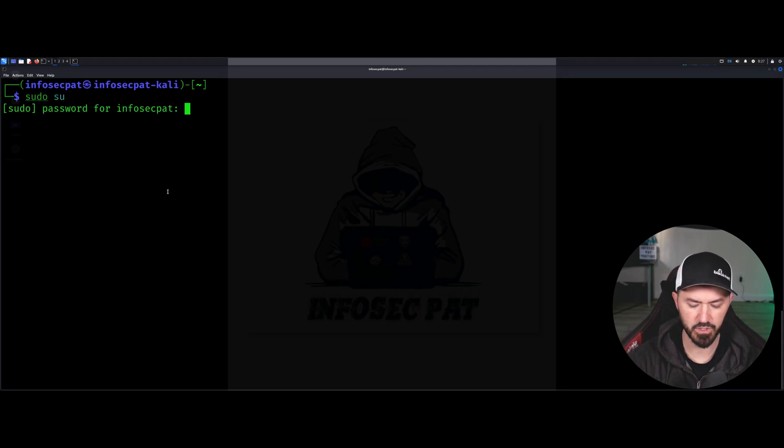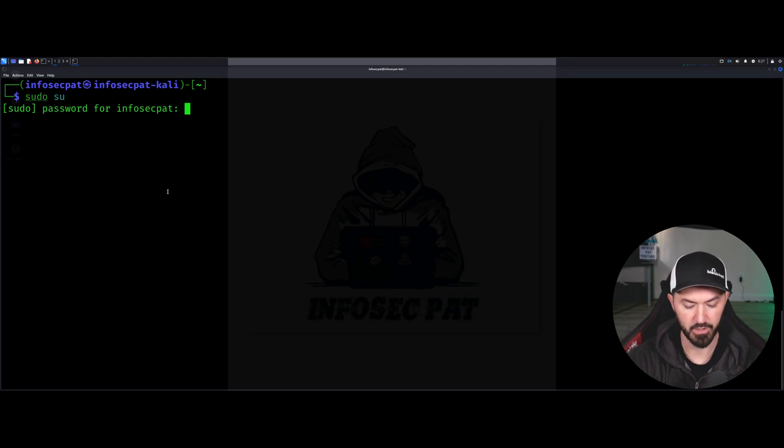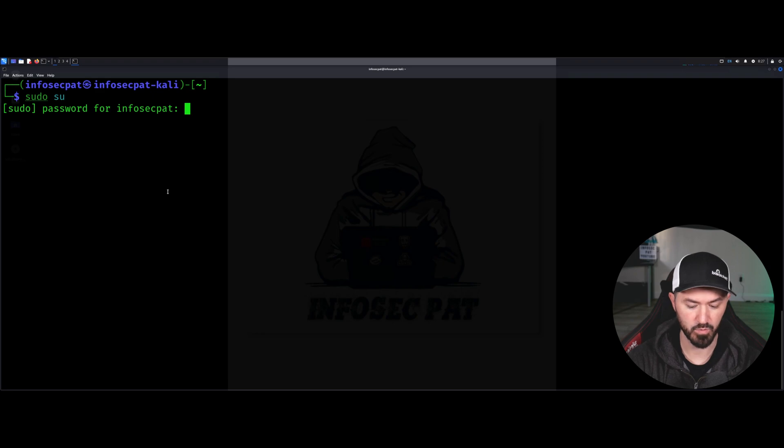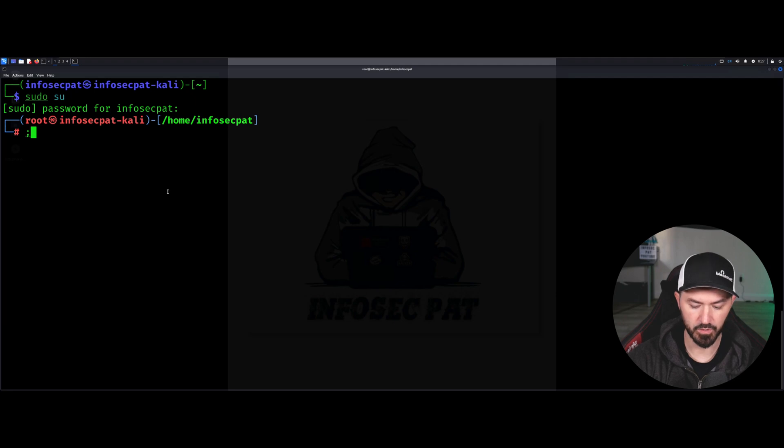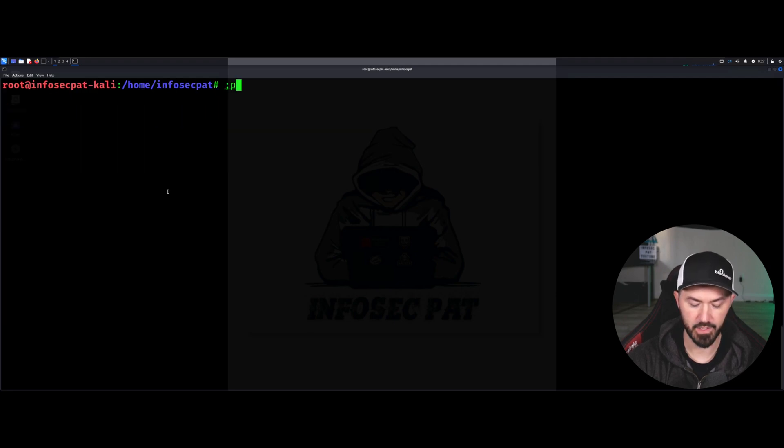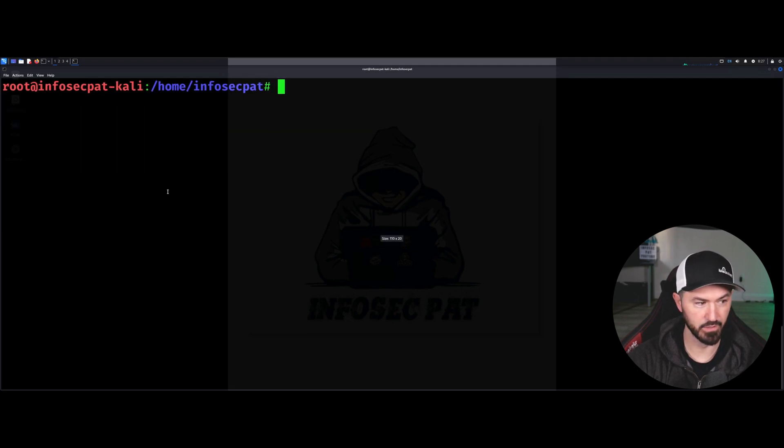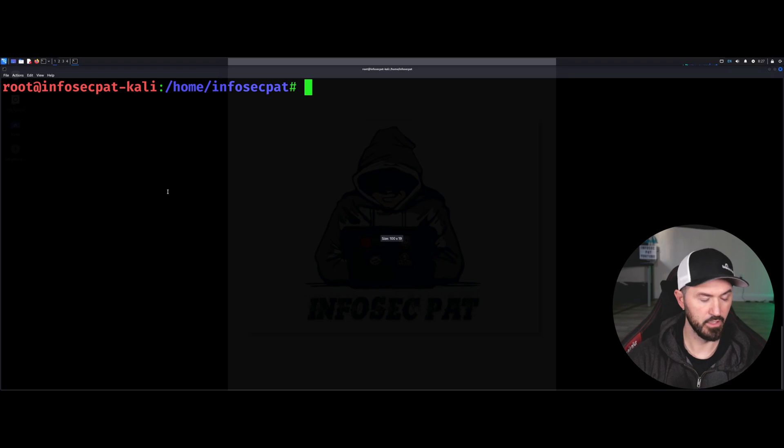So I'm just going to do my fancy password, password one, two, three, like my buddy says. Alright, so let me just do that and then that. And let's make this a little larger.